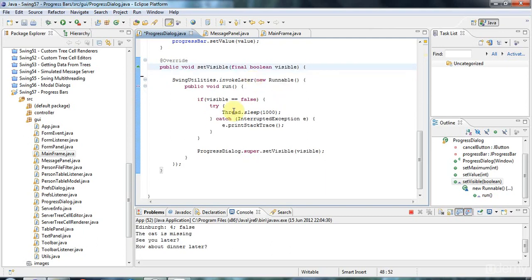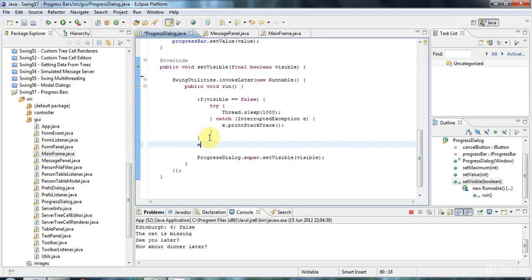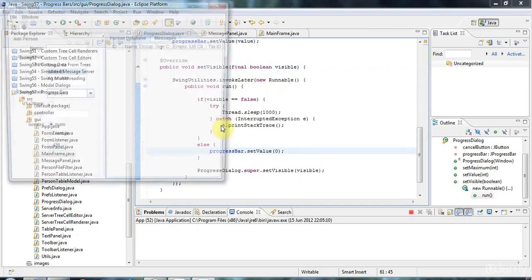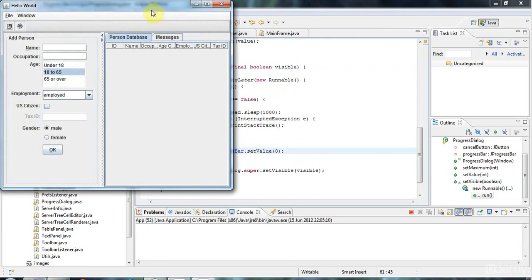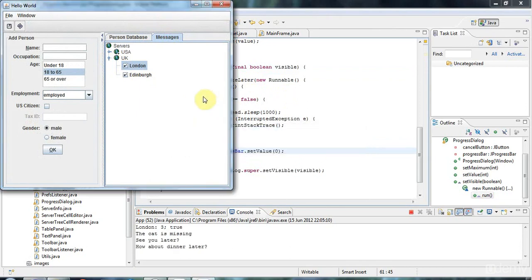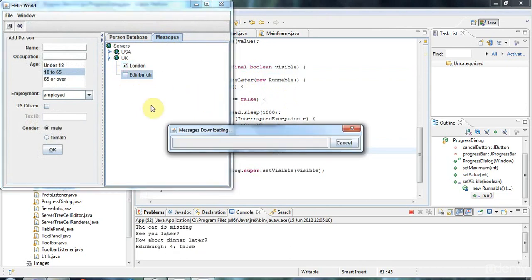I only want to set the progress to 0 if it's being shown rather than if it's being hidden. Now I think we've nailed this. Progress bars are so tricky. There we go, that looks much better. Let's try this. OK, very nice.